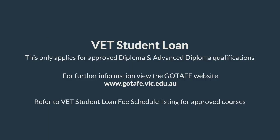If you are interested in using a VET student loan, make sure you understand what is involved. This is not an application for a VET student loan. This only applies for approved diploma and advanced diploma qualifications. For further information, view the GoTAFE website and refer to the VET student loan fee schedule listing for approved courses.